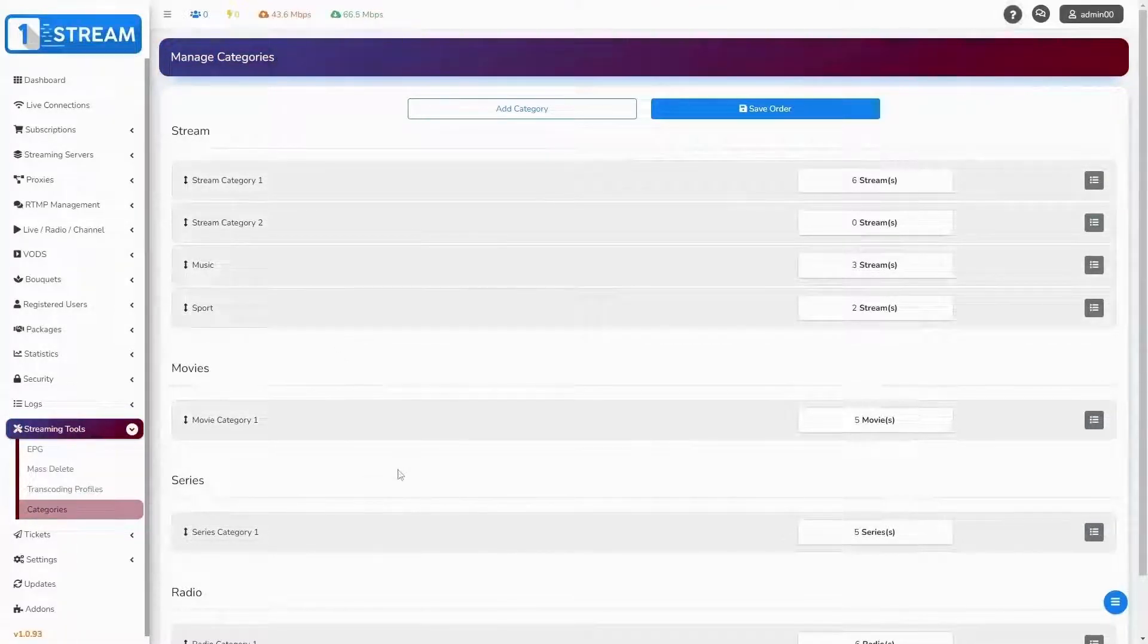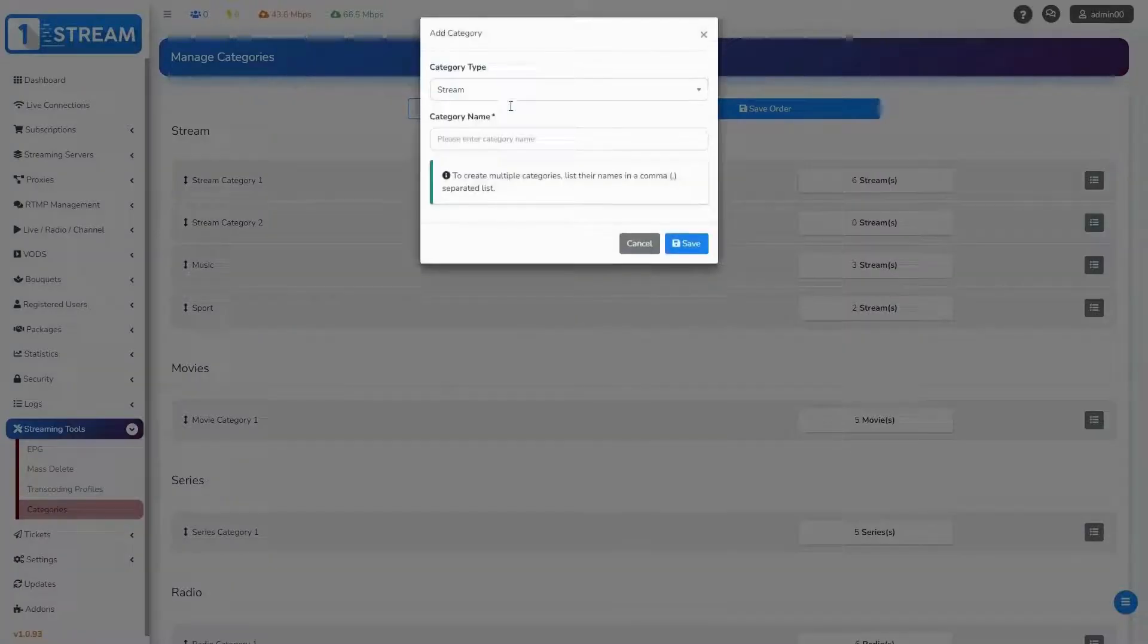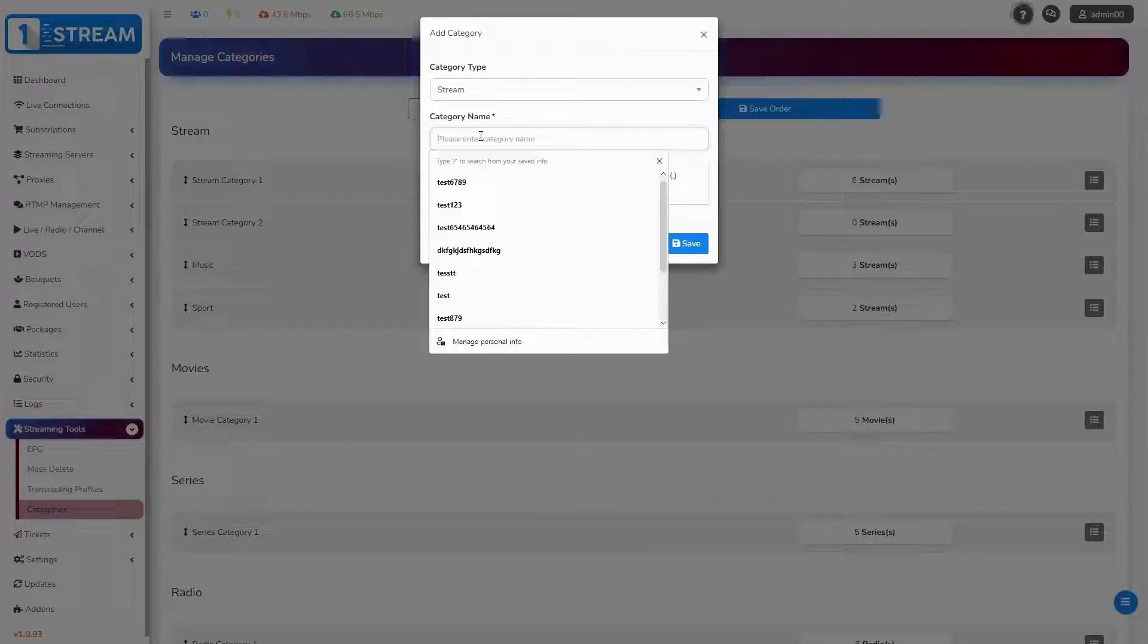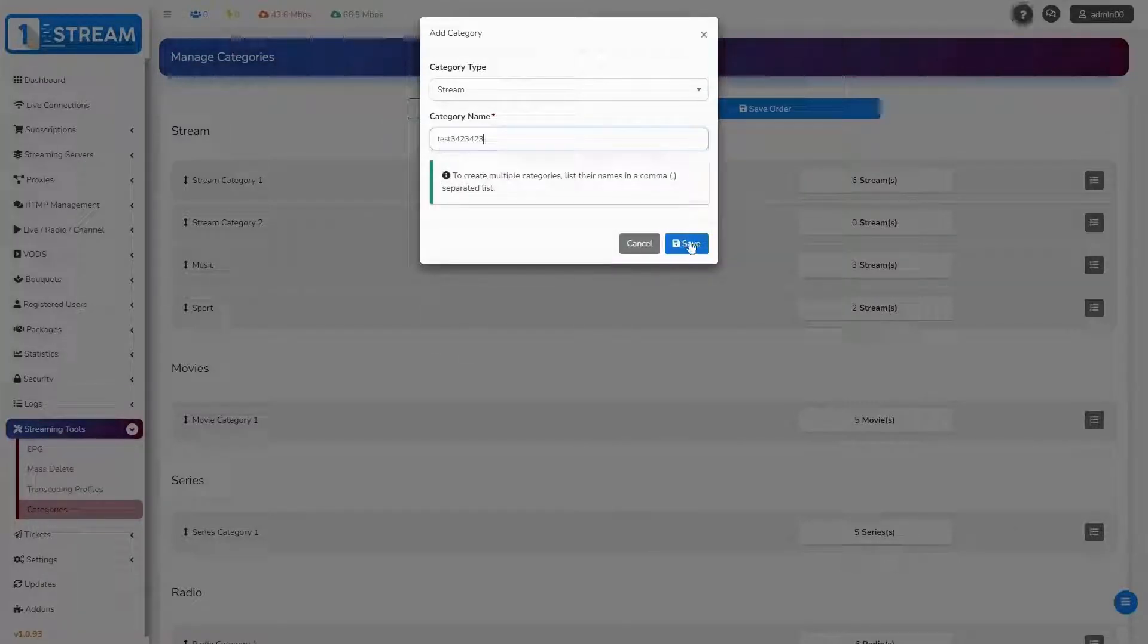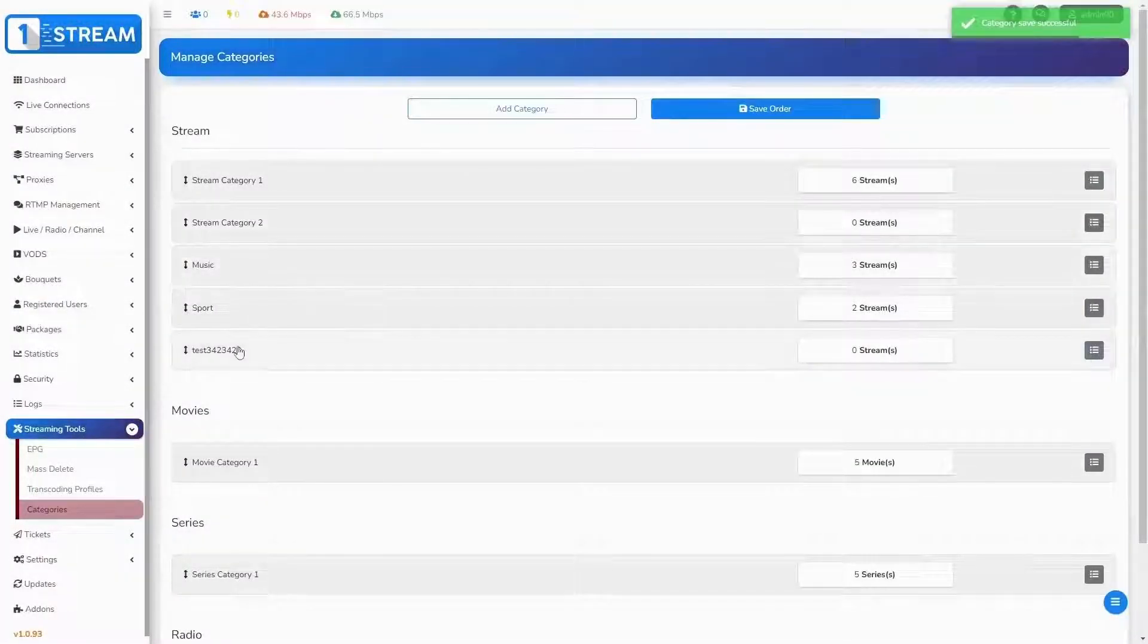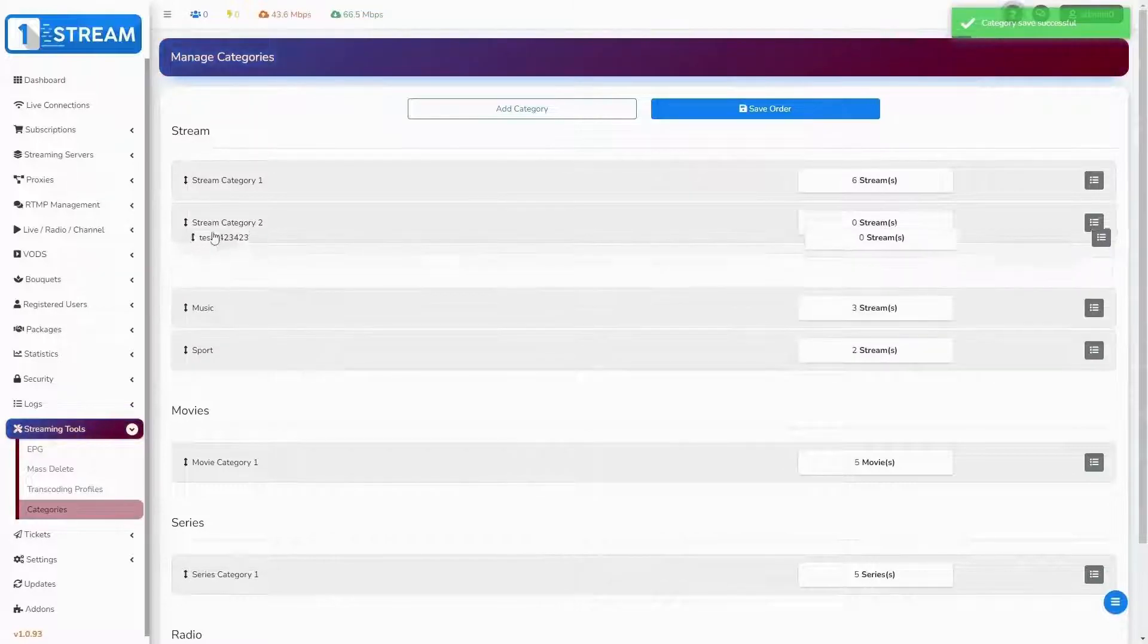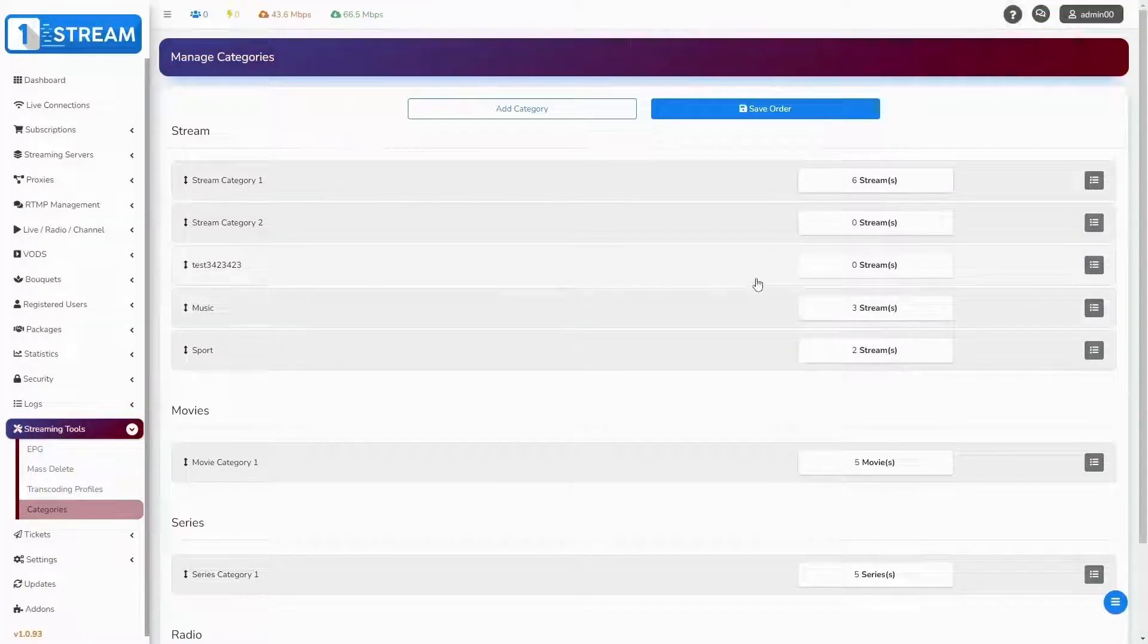If you want to add a new category, just click on the button. Then you should select the type and enter a name. Your panel allows you to rearrange the categories as you wish.